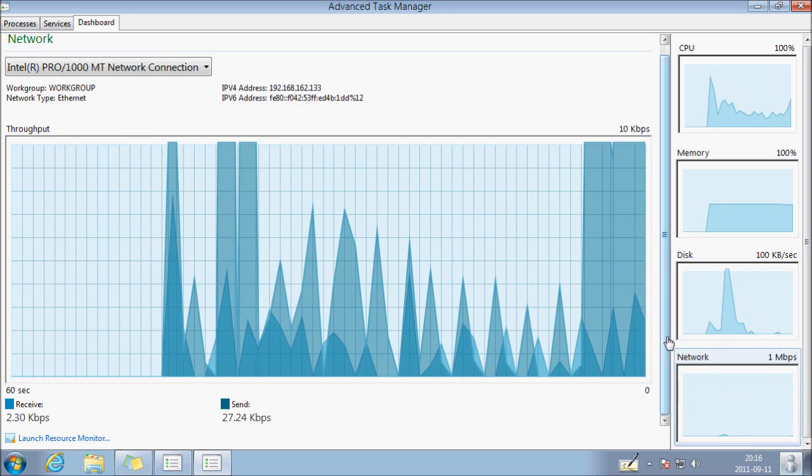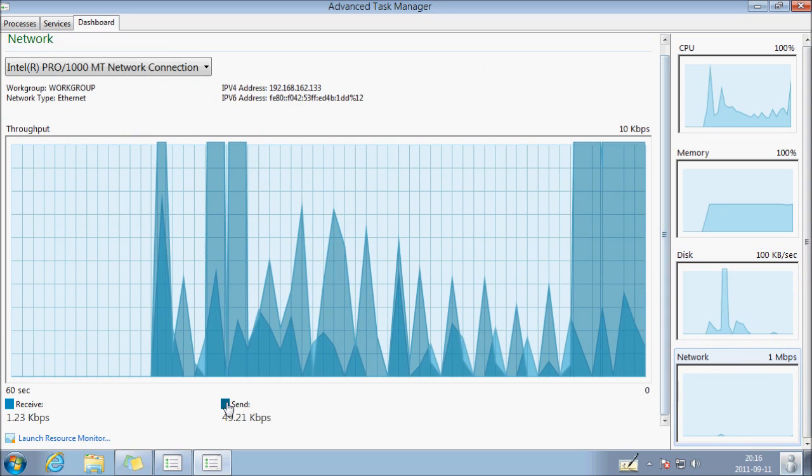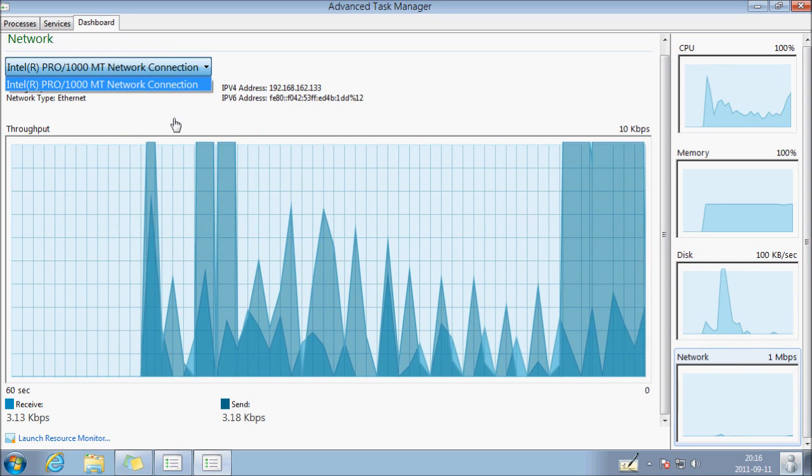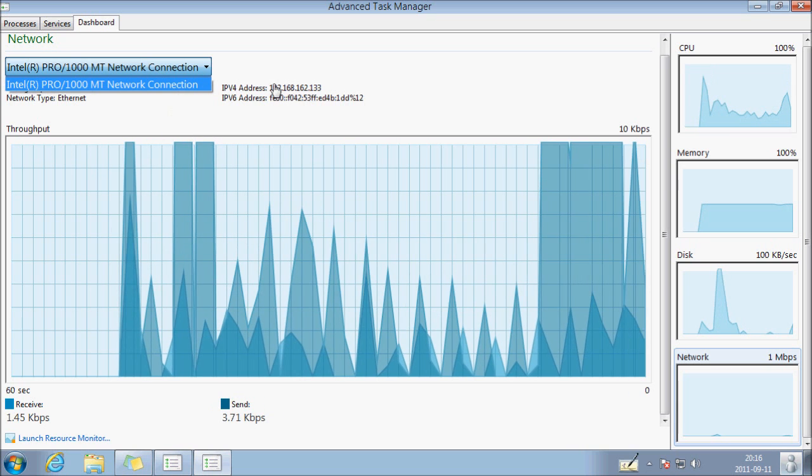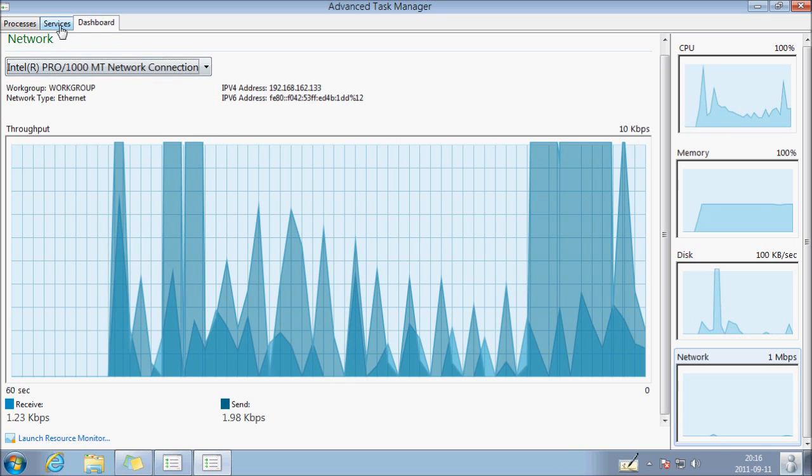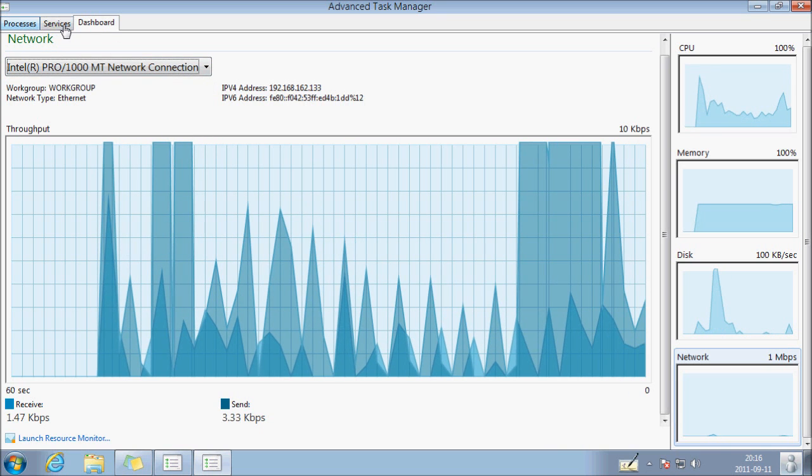You can also check your network. You can change the network adapter if you have more than one.